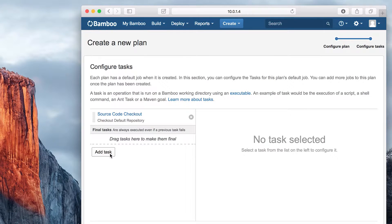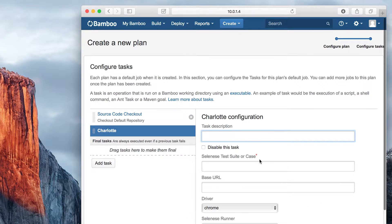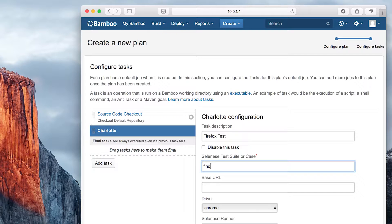Click Add Task to find Charlotte Task. Type the name of the Selenese suite you would like to run, the suite, and the test cases that were checked out in the task above from your source code repository. If the files are not in the root directory for your checkout, use the Working Directory field to specify the directory. Charlotte will find the suite or test case.